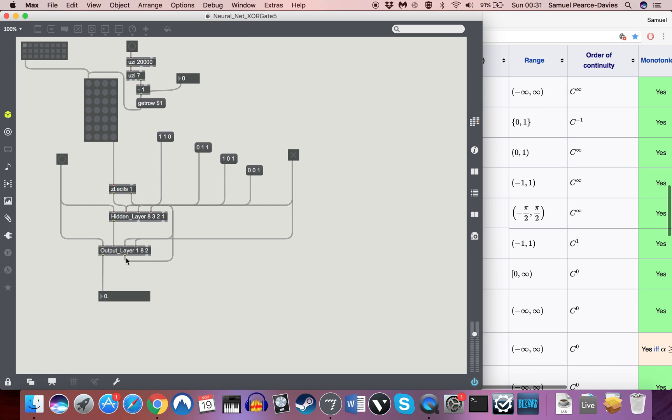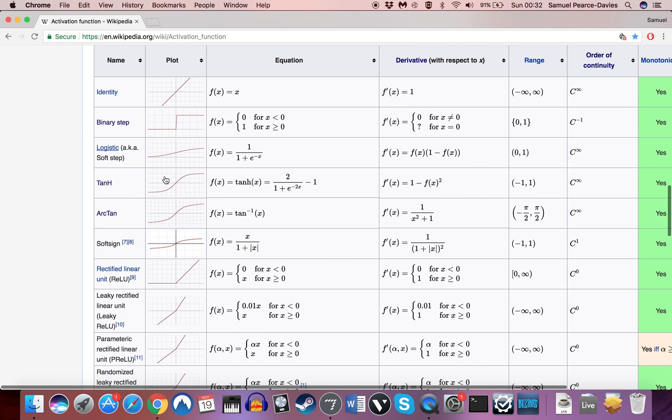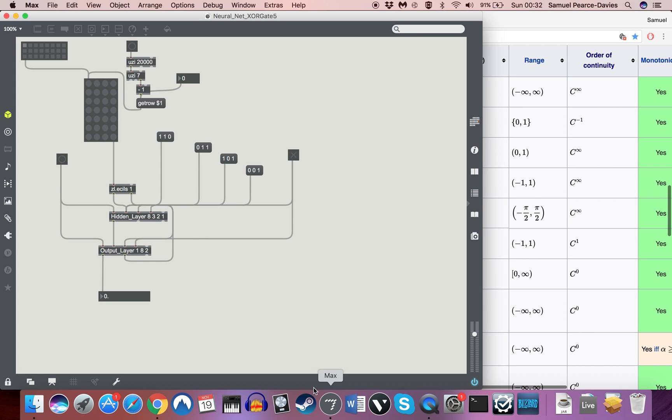You can't do different activation functions for each neuron unless you build a separate layer. So here you can see we've got output layer 182, which means we've got one output neuron with eight inputs, with an activation function of 2, which is, if you remember, a sigmoid or logistic function.